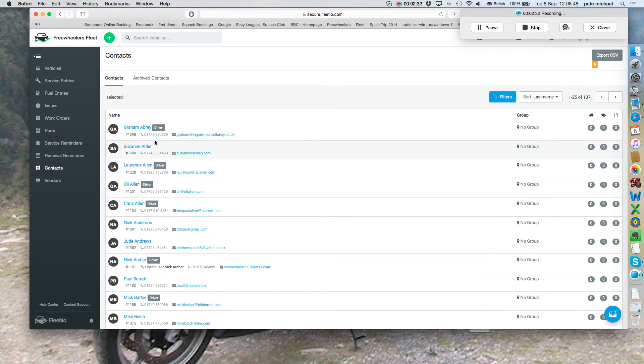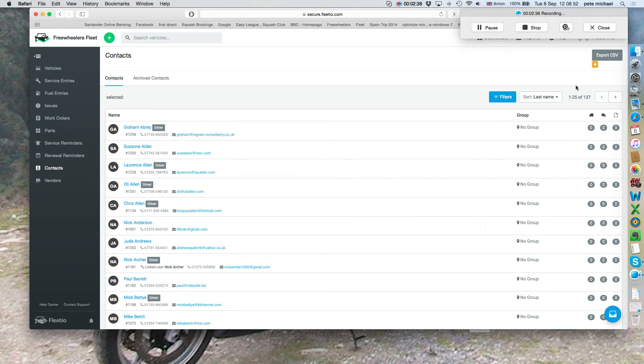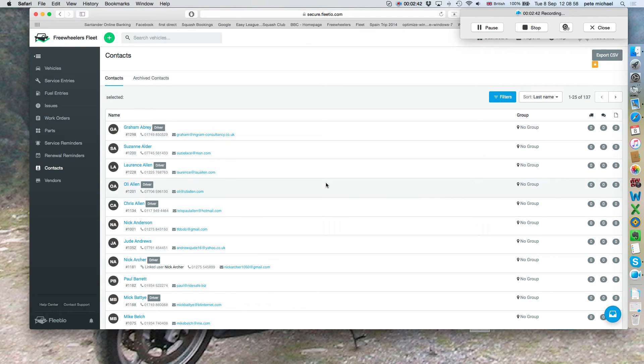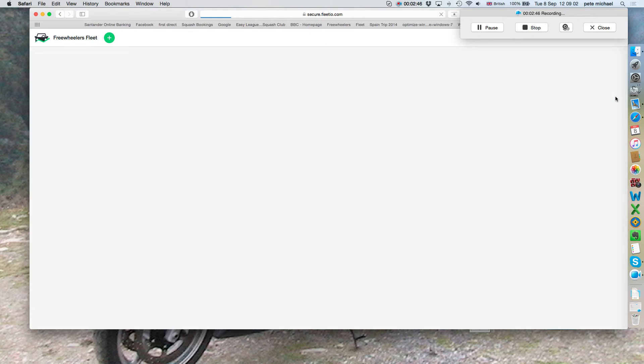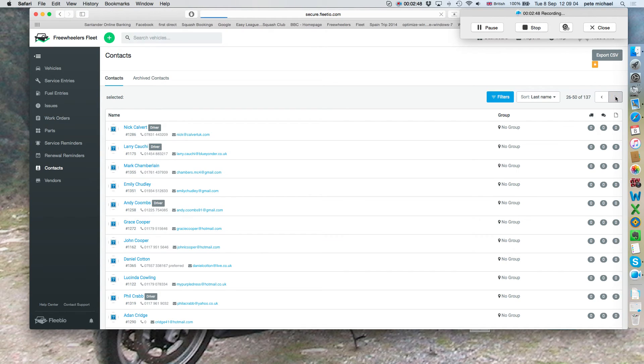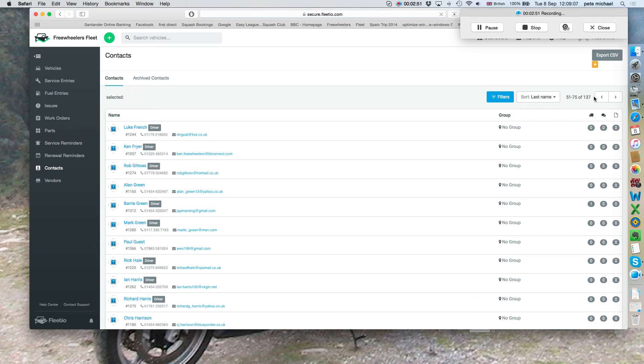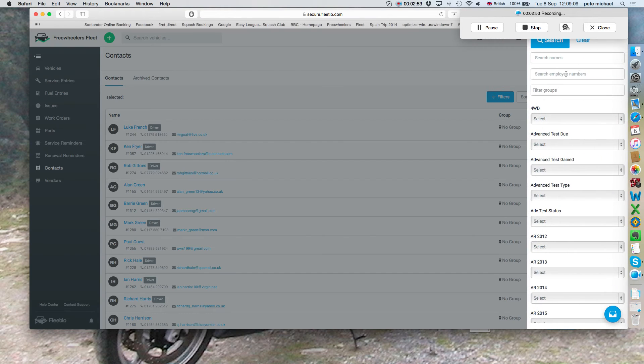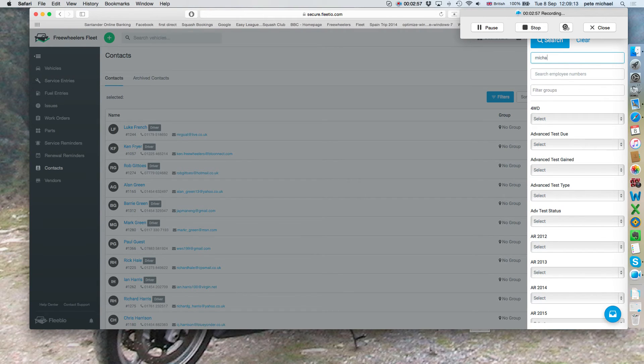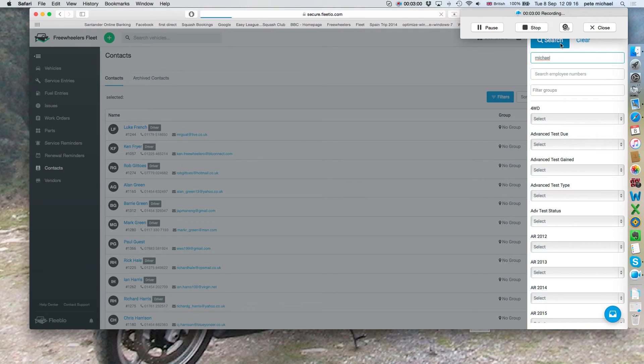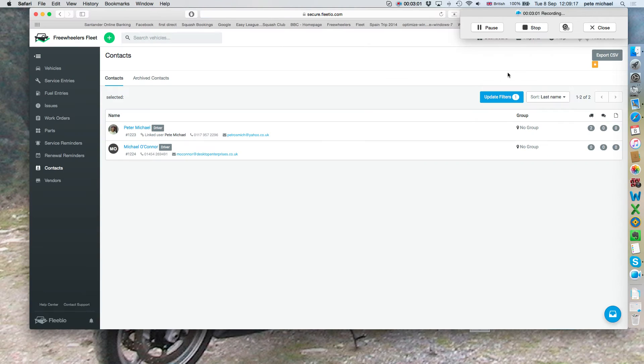As you can see, they're in alphabetical order, surname alphabetical order, and we have 137. There are 25 contacts on each page. If you want to, you can actually just scroll through by hitting the forward key to whomever you want. Or you can use the filters and enter a name. In this case, I'll just put my name in and click search. As you can see, there are two entries with the name Michael in them.